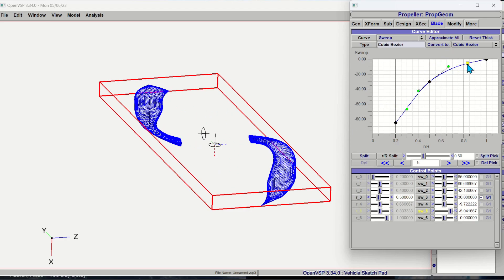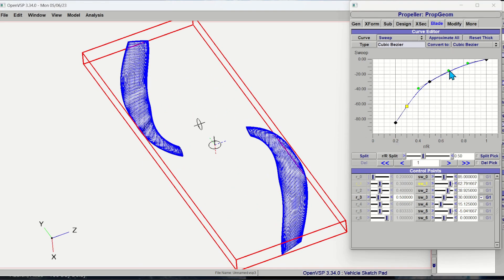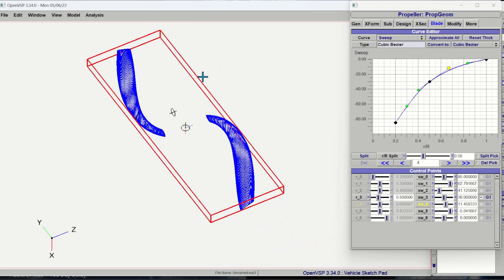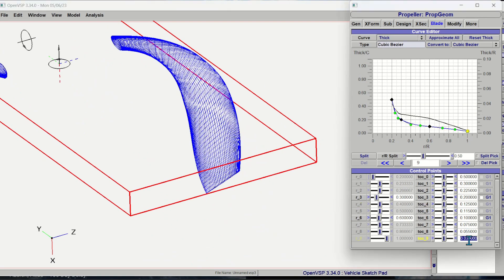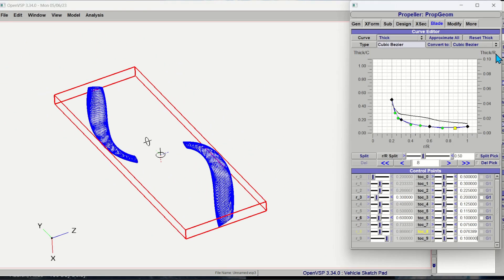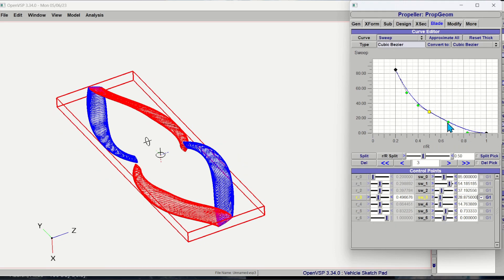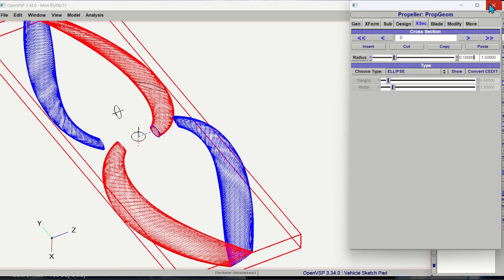Since this is a low Reynolds number application I somewhat eyeballed the airfoil to just have some camber and wasn't too exact about that. I gave it a moderate twist distribution. I looked at some airfoils online and chose my twist distribution based on that.